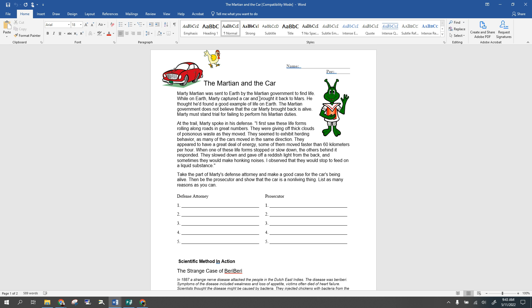So when we talk about what's alive and what's not, there are some characteristics. Depending on what textbook you look at, it can be anywhere from five to seven or even more characteristics that make something alive. One of the key ones is that all living things are going to be made of cells — either one cell or more than one cell.